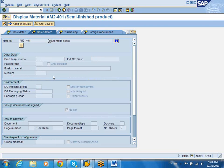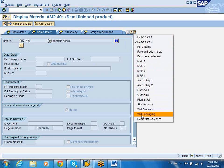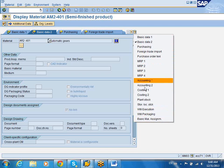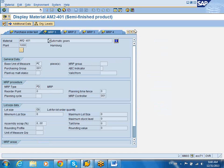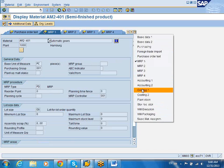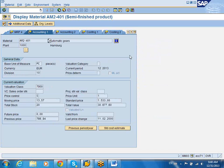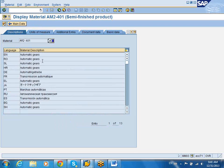In the basic data tab, these are also called views. Each tab is a view, and it will only show up if you have actually created and maintained the information. You can also do an easy drop-down right here. It will show you all the tabs that are available for this particular material. You can go to the MRP1 tab, click to the Accounting 1 tab, and also get all views. There is also, for every screen, an additional data tab that you can go see.